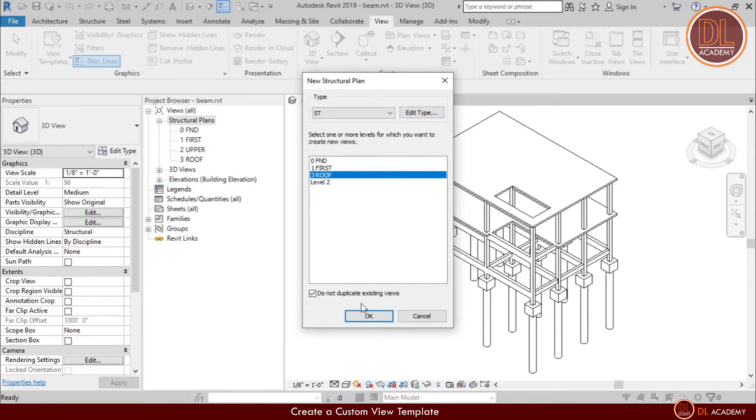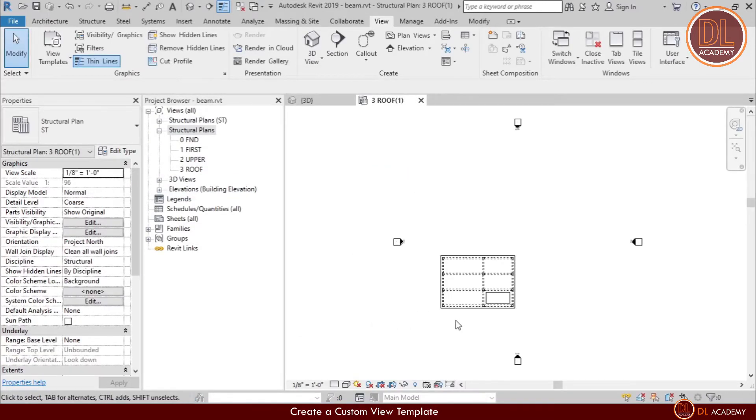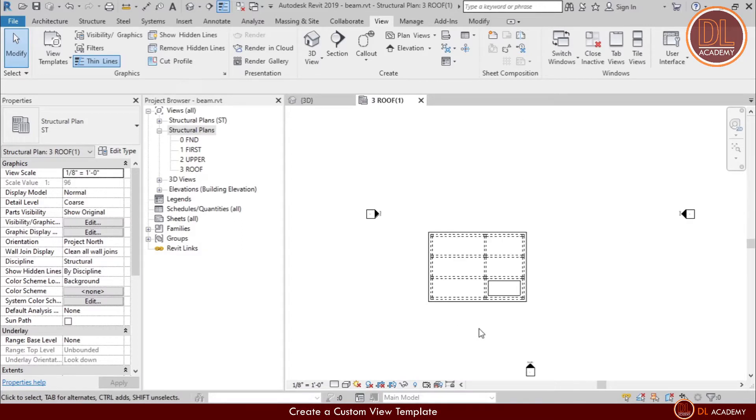Now I build a structural plan for my roof floor. For that, I select the roof floor from the list and click OK. Now you can see my structural roof floor view.